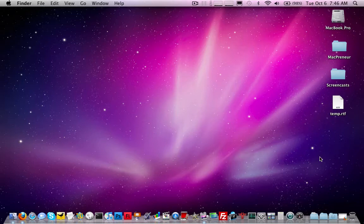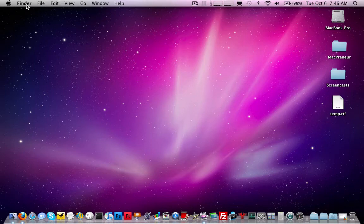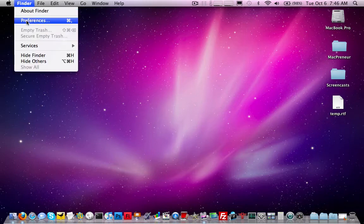What you're going to do, if you want to change this so that it just automatically empties out your trash without that extra prompt, is you would go to your Finder menu and click preferences.